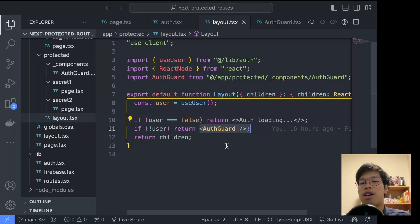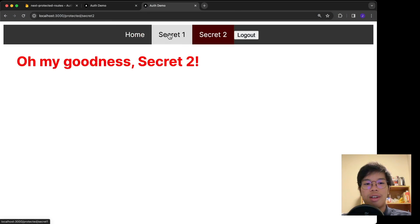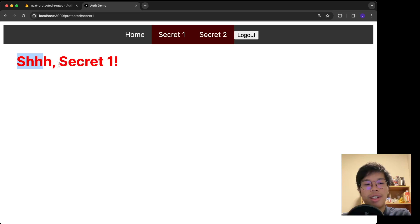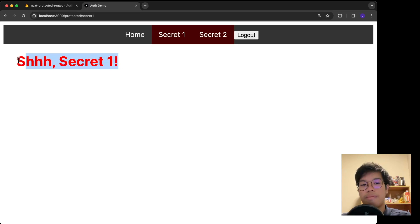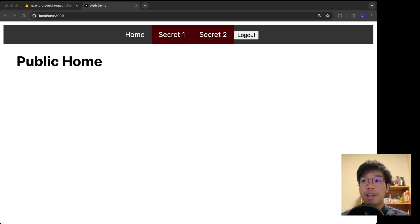Testing it: force a hard refresh and instead of that jarring login prompt, we get the 'auth is loading' message. You could also implement a spinner. With that, we've completely implemented protected routes in Next.js — see you in the next one.